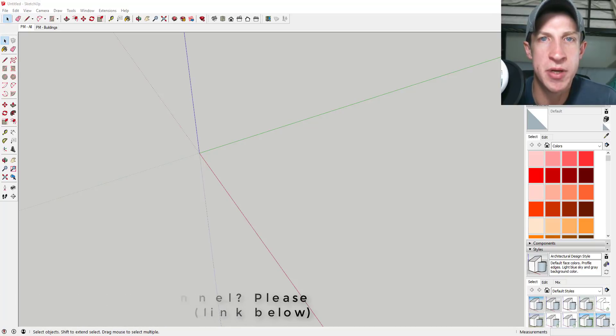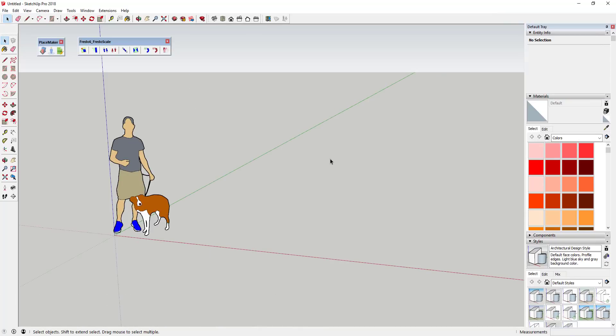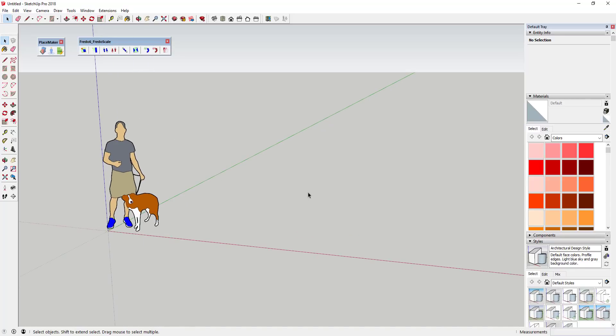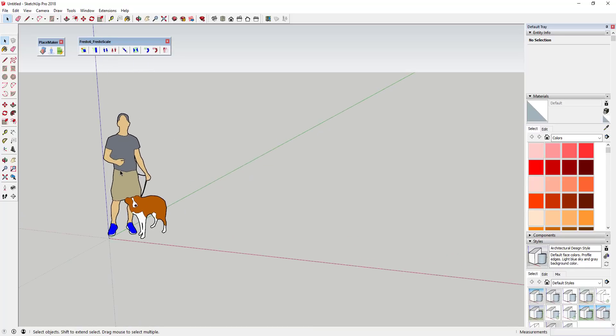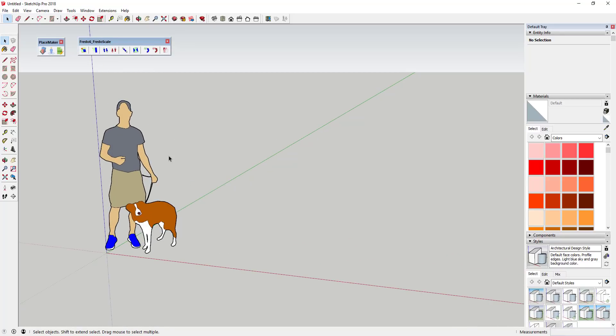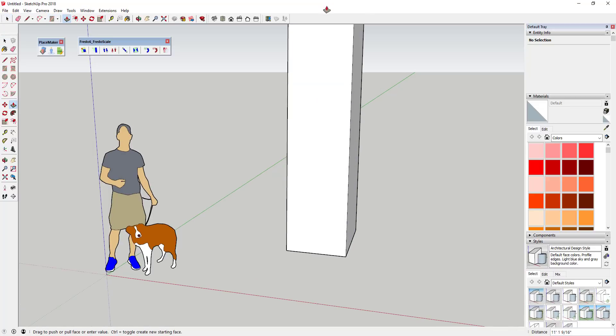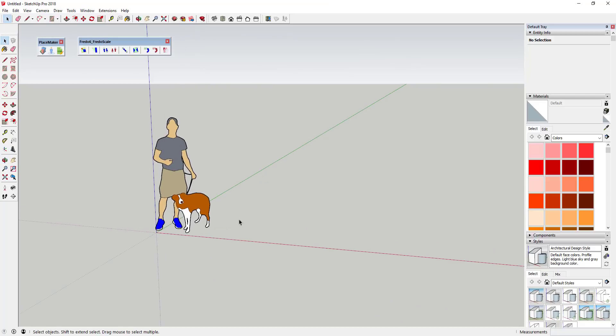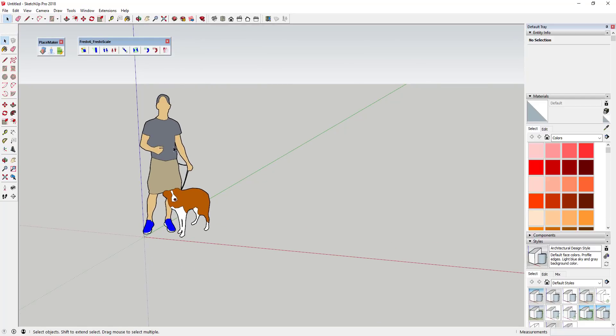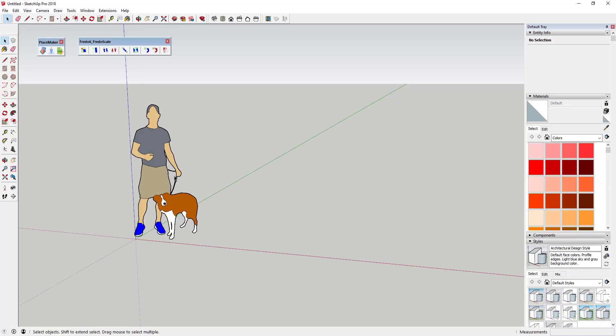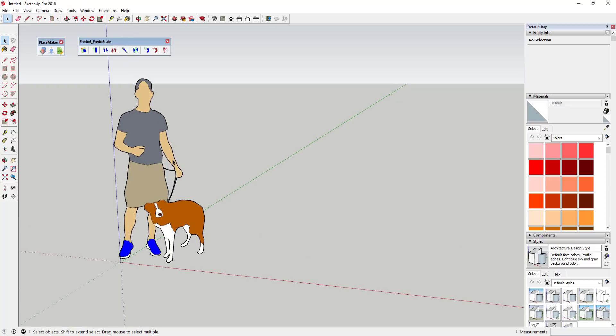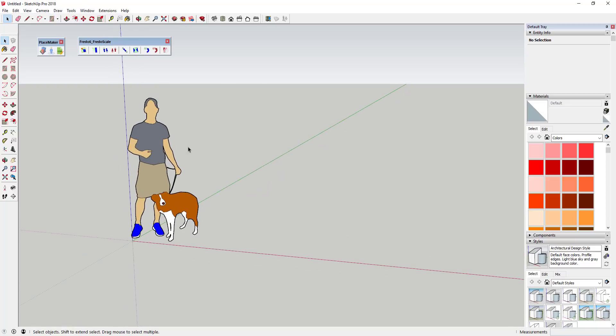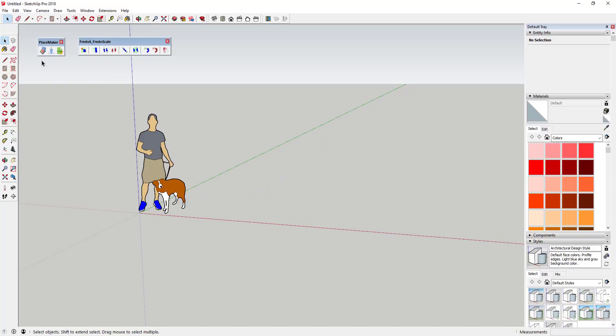Let's go ahead and jump into it. We're gonna use the extension PlaceMaker to come in here and create our city. You could also make a more generic city by just doing some rectangles and push pulling a bunch of rectangular buildings like this. I like to use PlaceMaker - it is a paid extension, but it does bring in all of those buildings really quick.